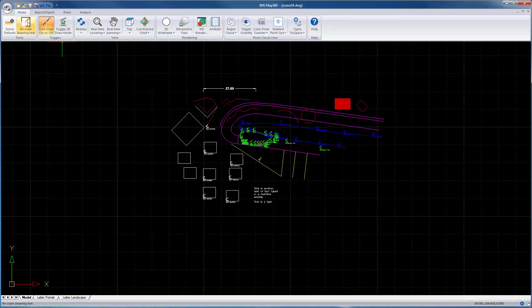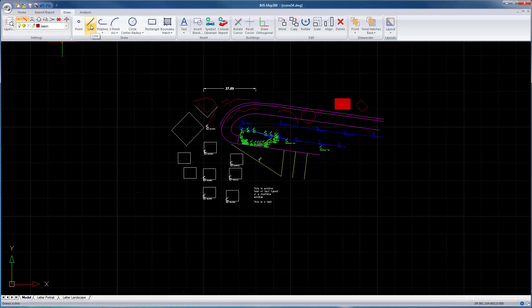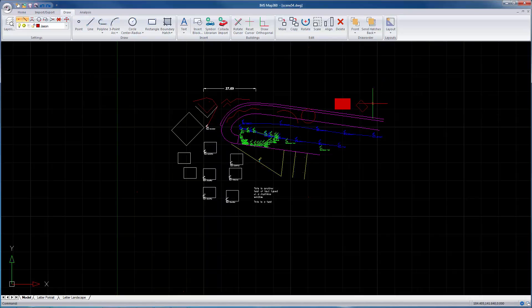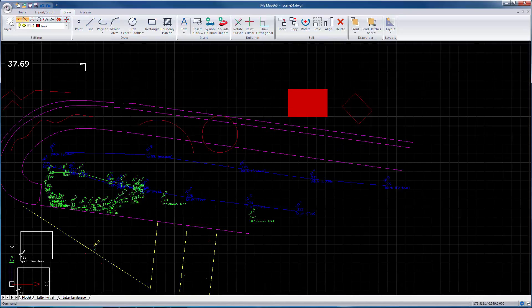It just cancels out of whatever command you're in. And even if you accidentally start a command, such as in this case here the line command, you can just hit escape to cancel it. So the easiest way I remember is just escape's your friend.